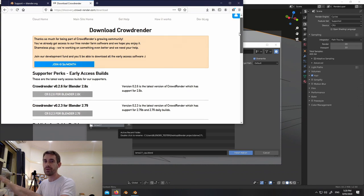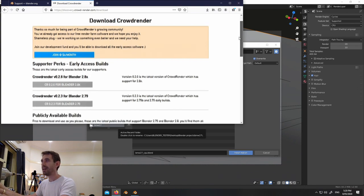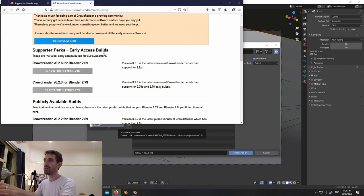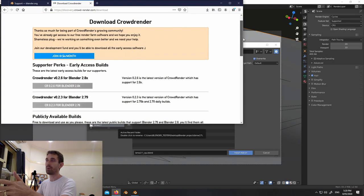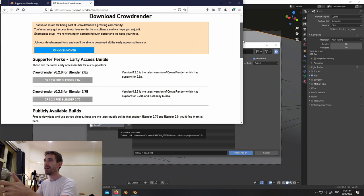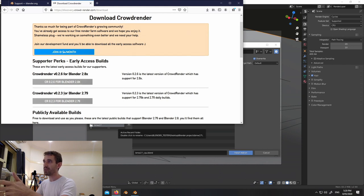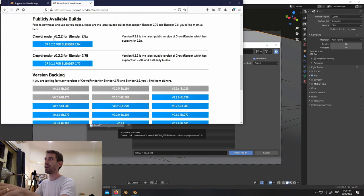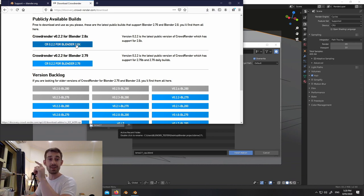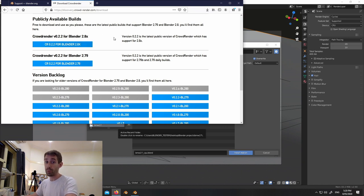We changed the download page because it was causing confusion - sorry about that. Supporters who are paying some amount per month have their builds listed here. This is a non-supporter account, so most people when they log in will see something like this. The supporter early access builds - the latest, cutting-edge ones - are here; the publicly available ones which everyone can download are also here, and these should work for 2.8.